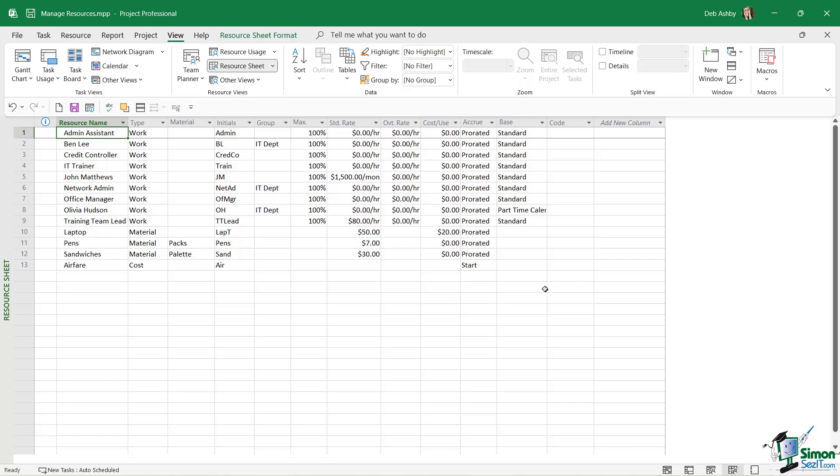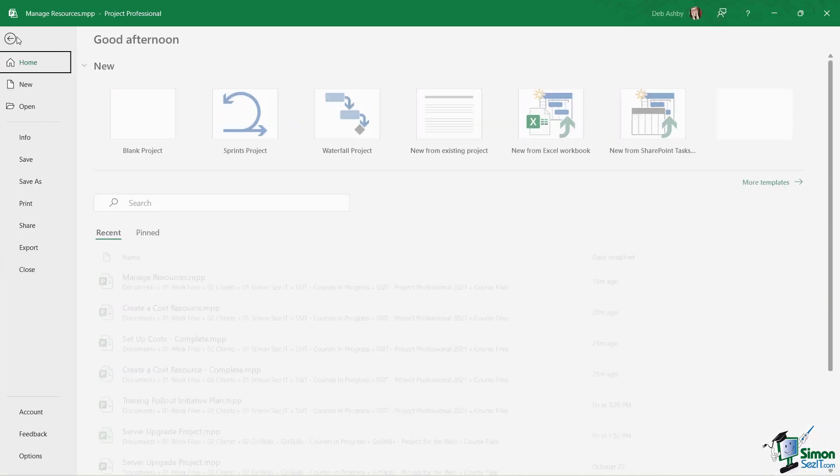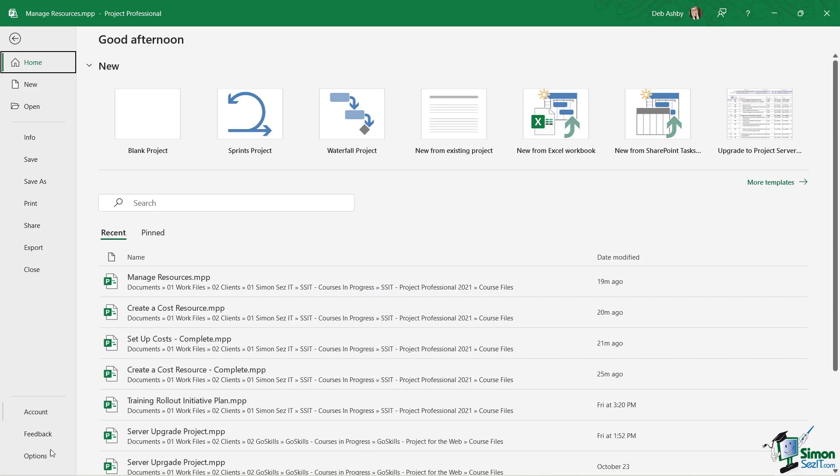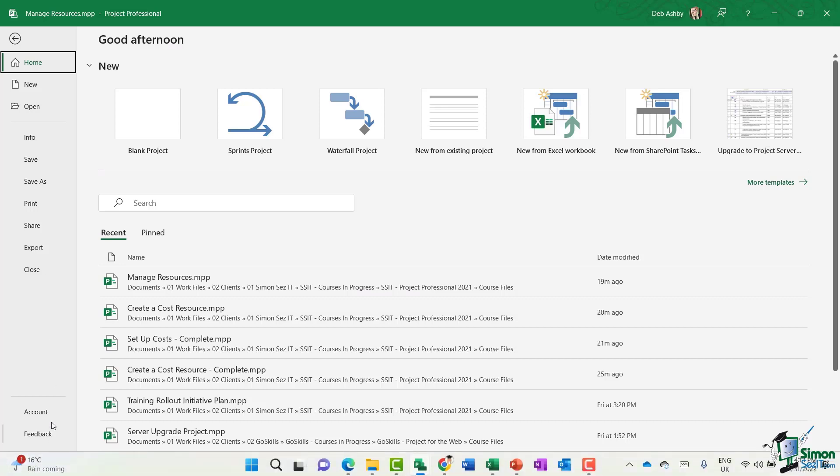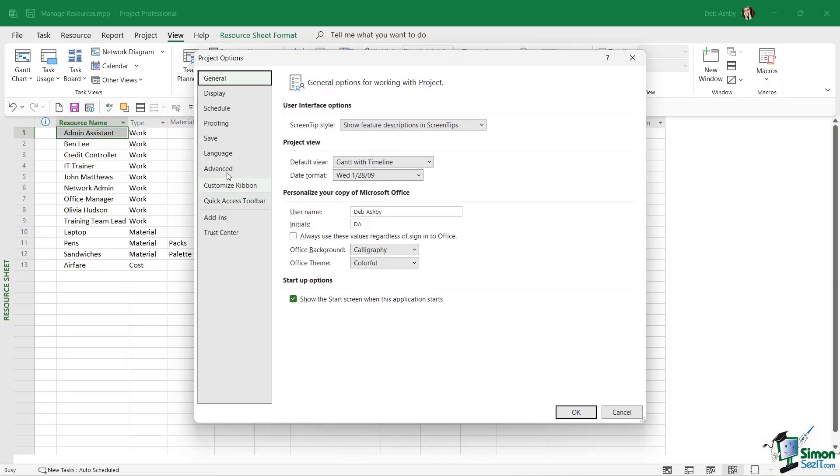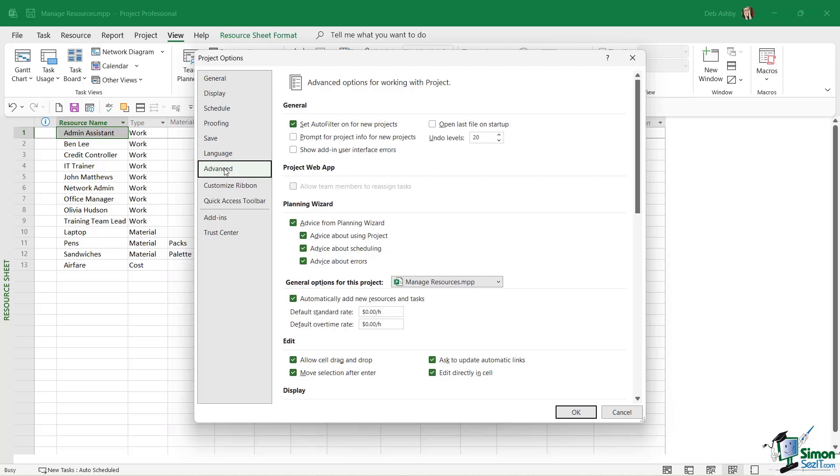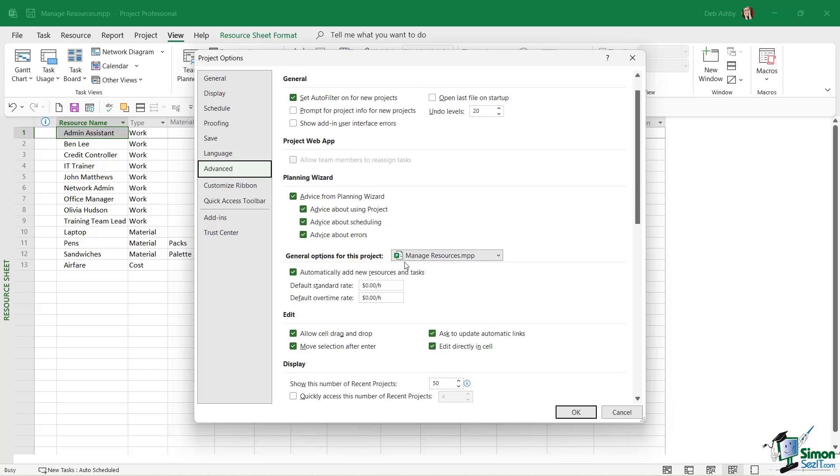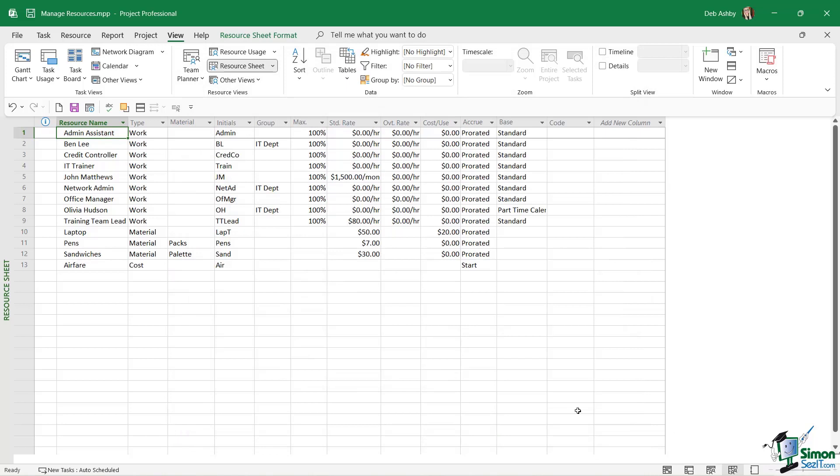To do this, we're going to jump up to the File tab, go down to Options at the bottom, and jump across to Advanced. If we go towards the bottom here under the section General Options for This Project, notice that we have ticked Automatically Add New Resources and Tasks. We want to take the check out of this box and click OK.